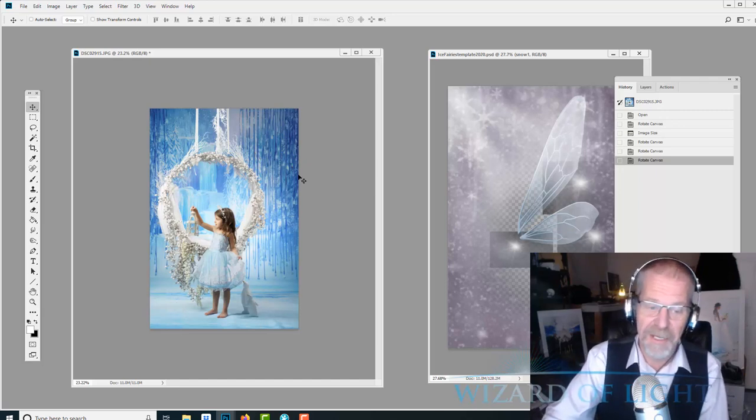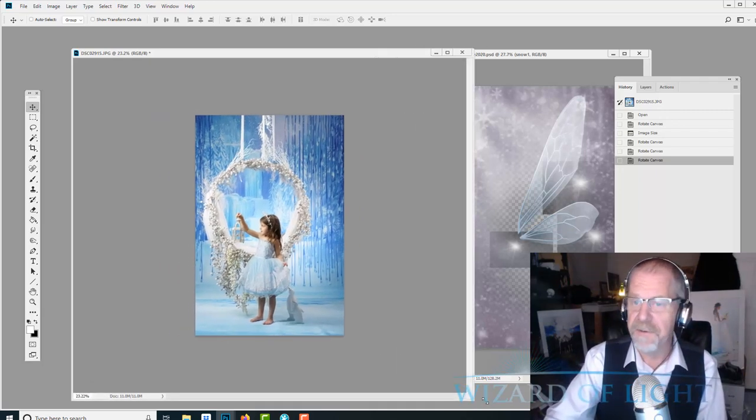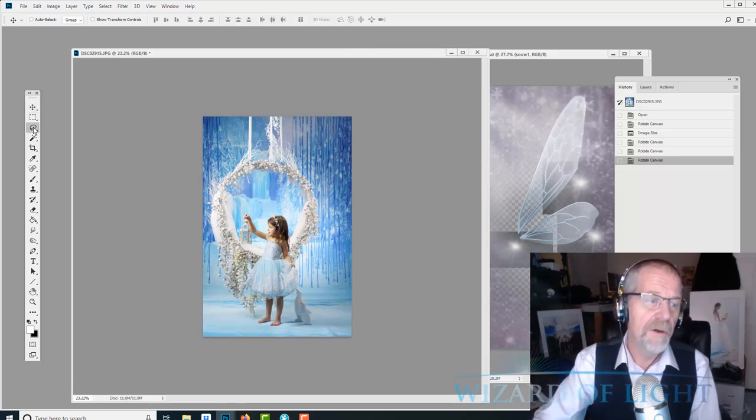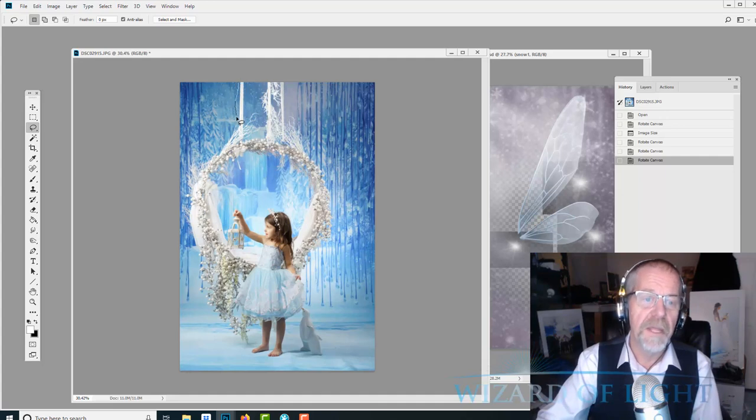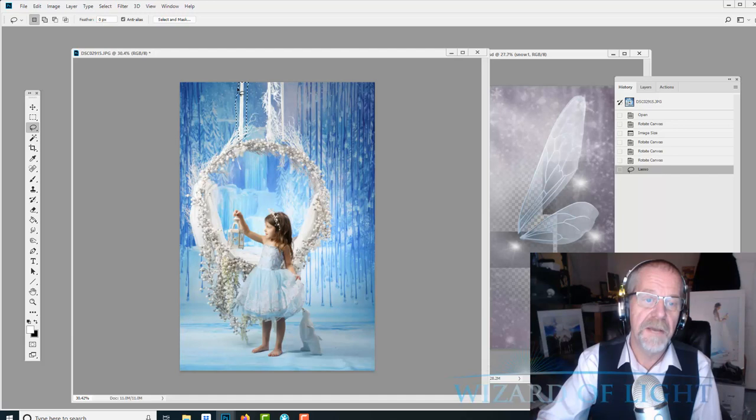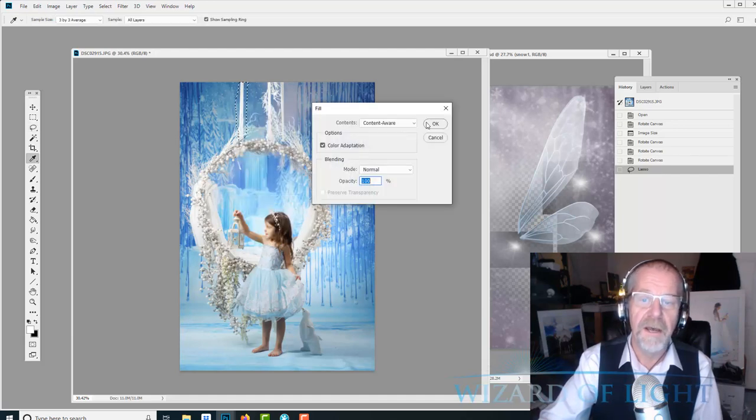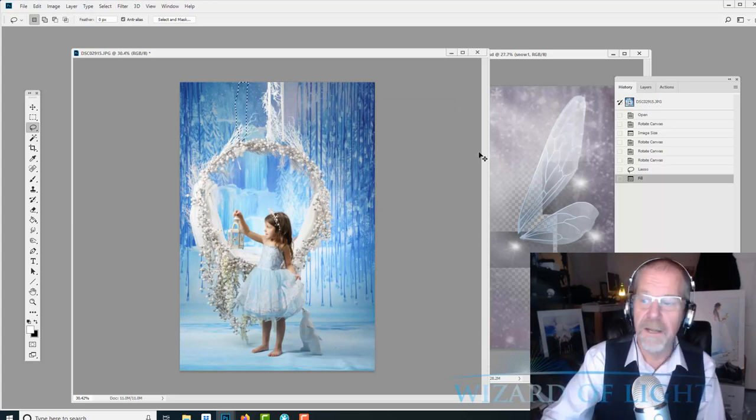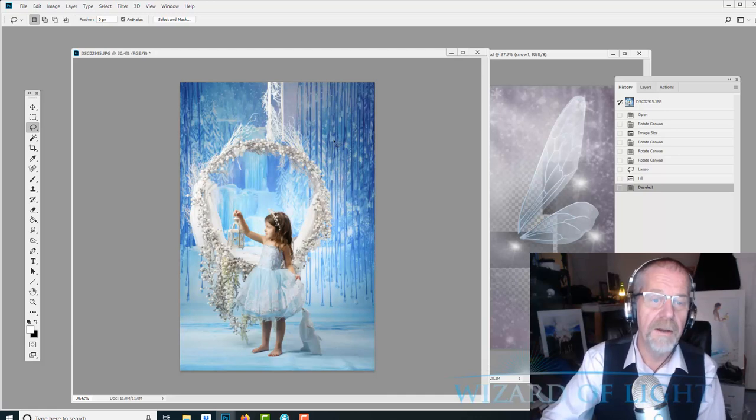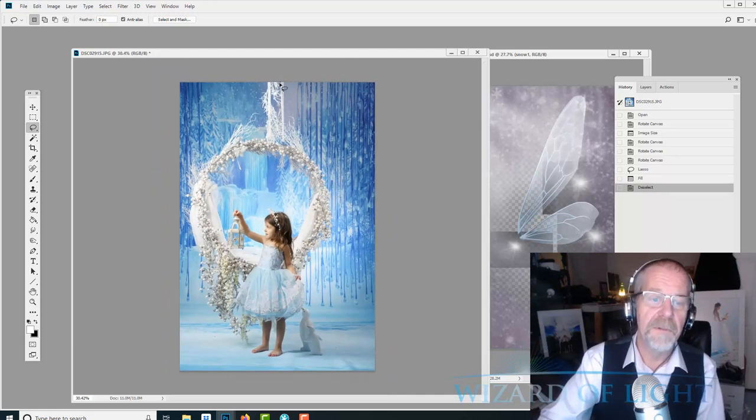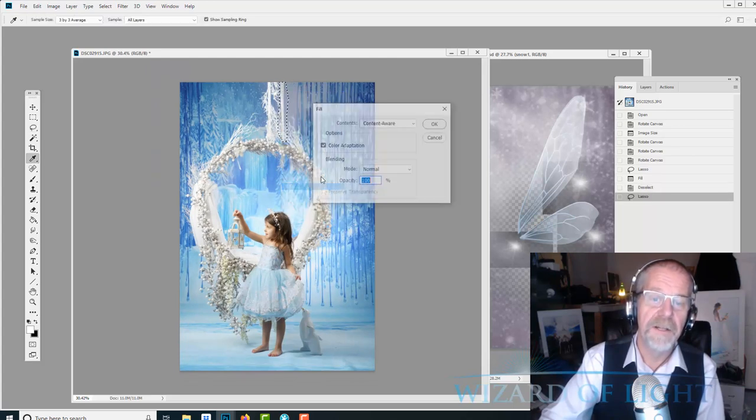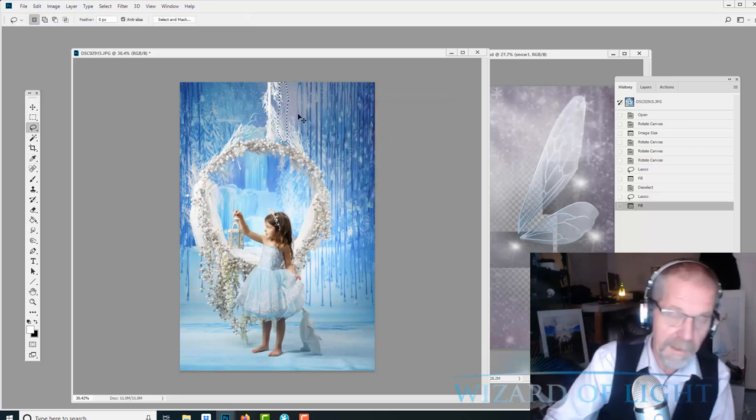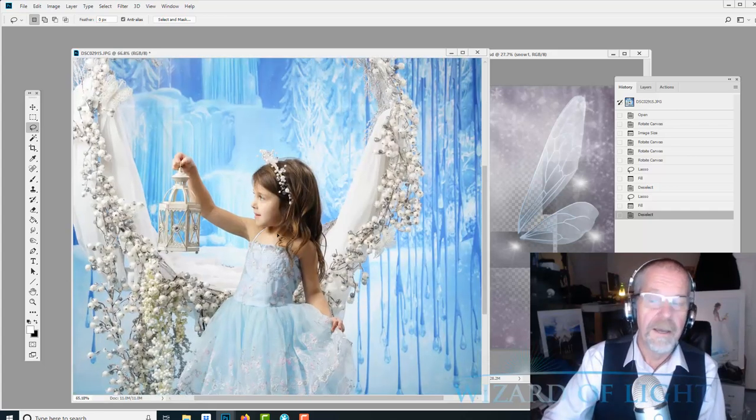Before I run my Photoshop action, I'm going to use my select tool and I want to get rid of this rope. This rope we no longer use. This was the first time we did ice fairies and we kind of changed it up a bit. So I did a selection and I filled it with content-aware. I could probably do the same with this rope here. Let's see what happens. Right-click, fill, content-aware. Yeah, not bad, pretty good.